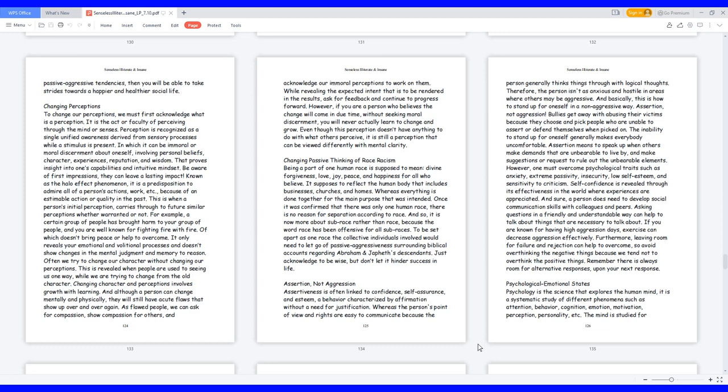Often we try to change our character without changing our perceptions. This is revealed when people are used to seeing us one way while we are trying to change from the old character. Changing character and perceptions involves growth with learning. And although a person can change mentally and physically, they will still have acute flaws that show up over and over again. As flawed people, we can ask for compassion, show compassion for others, and acknowledge our immoral perceptions to work on them. While revealing the expected intent that is to be rendered in the results, ask for feedback and continue to progress forward. However, if you are a person who believes the change will come in due time without seeking moral discernment, you will never actually learn to change and grow. Even though this perception doesn't have anything to do with what others perceive, it is still a perception that can be viewed differently with mental clarity.